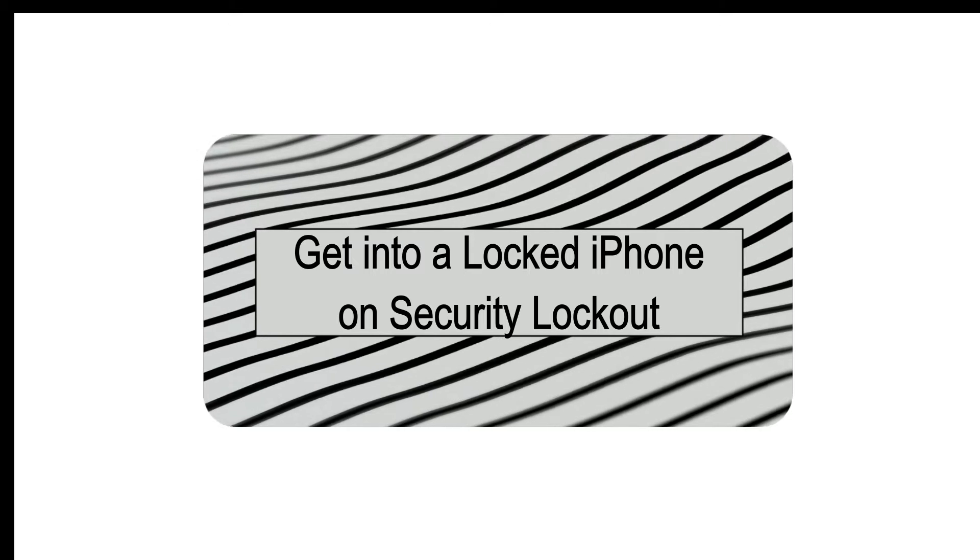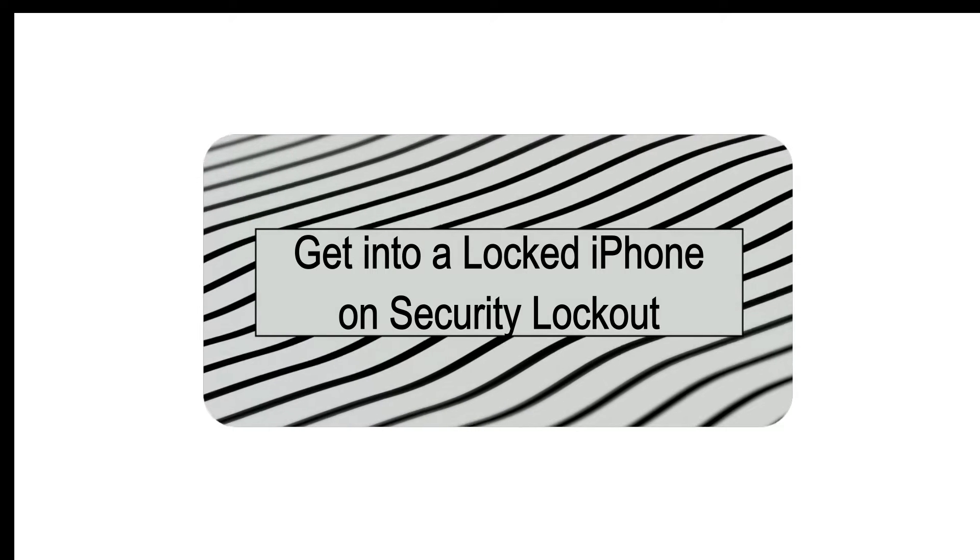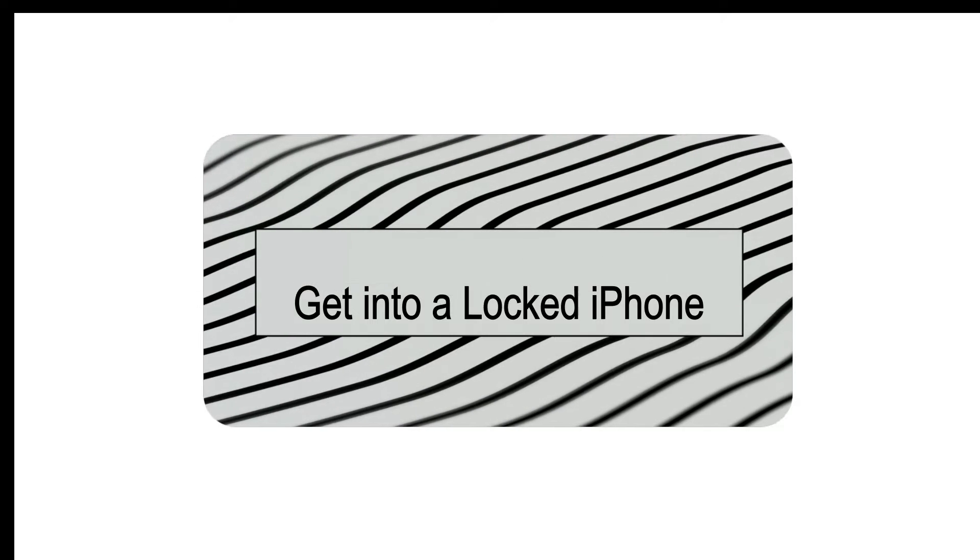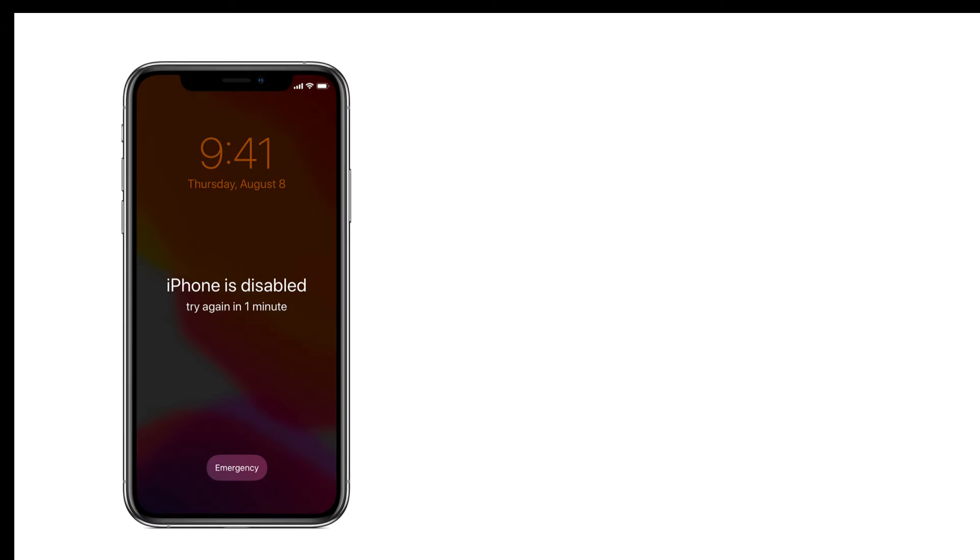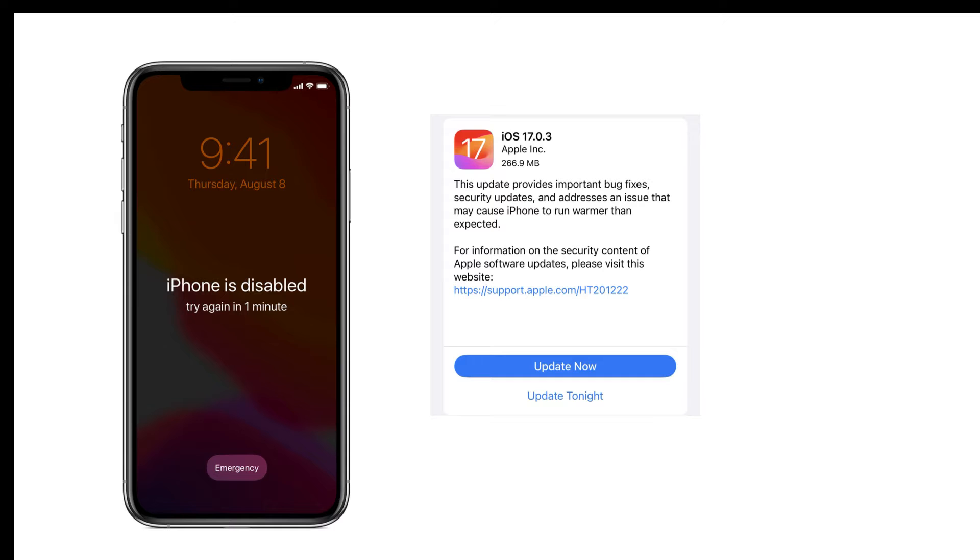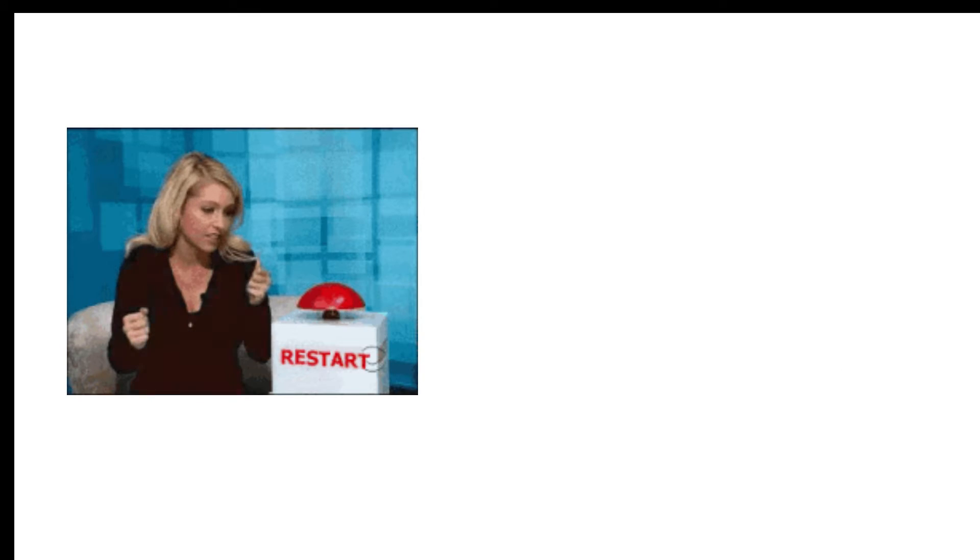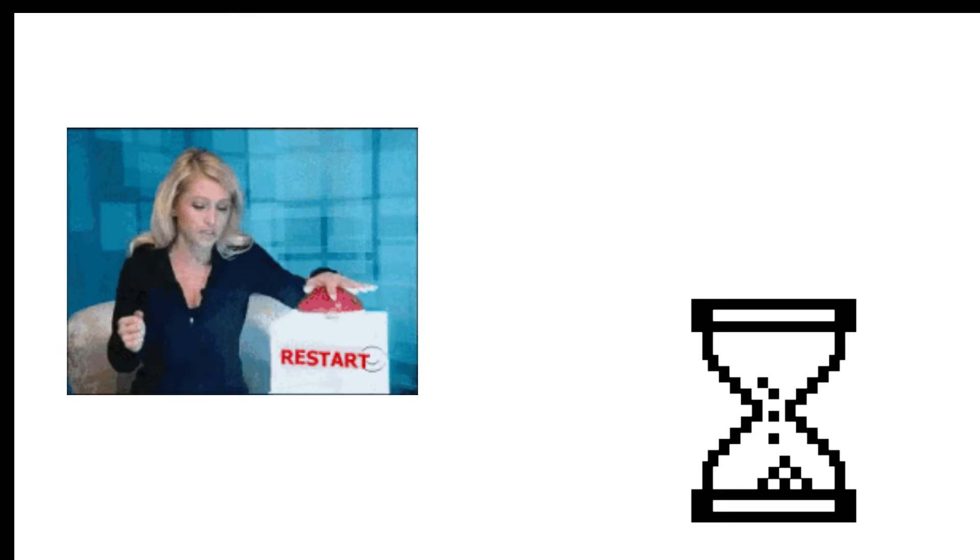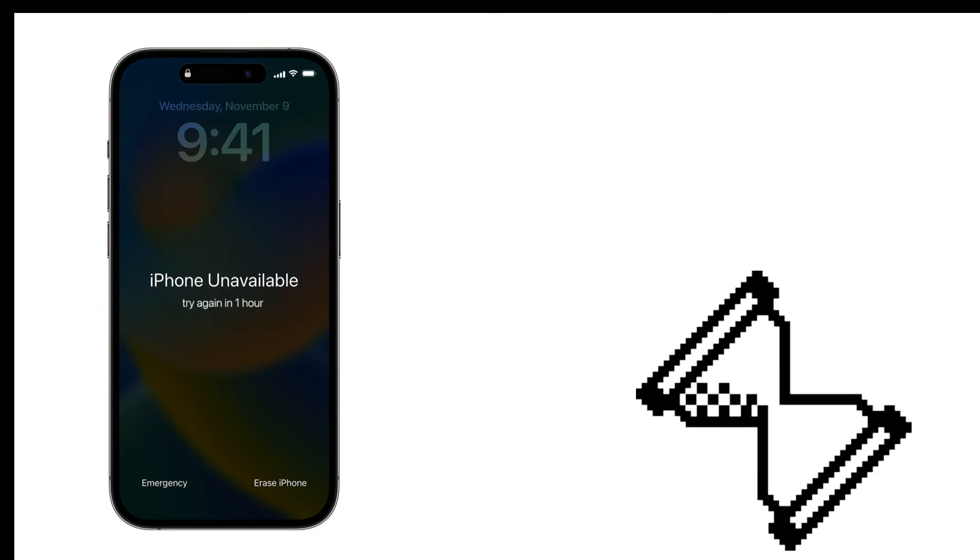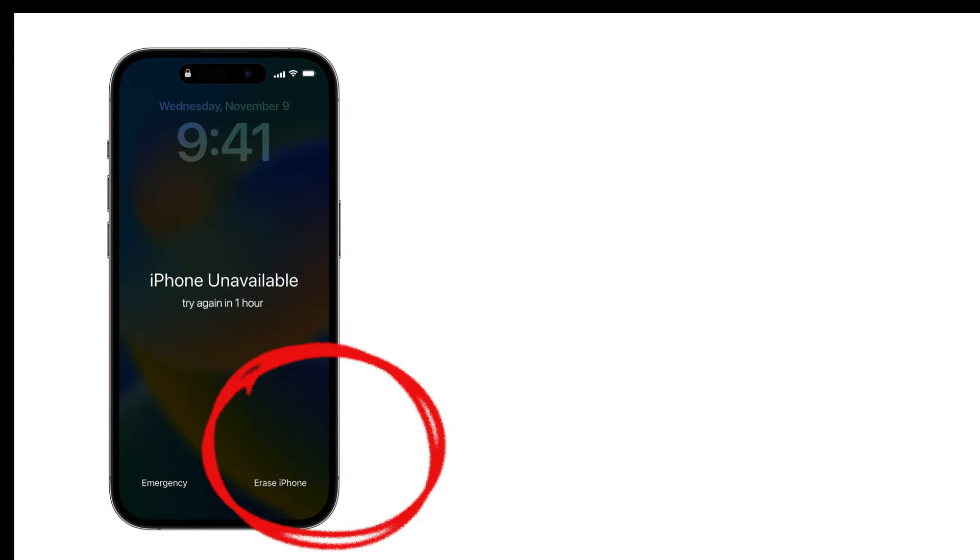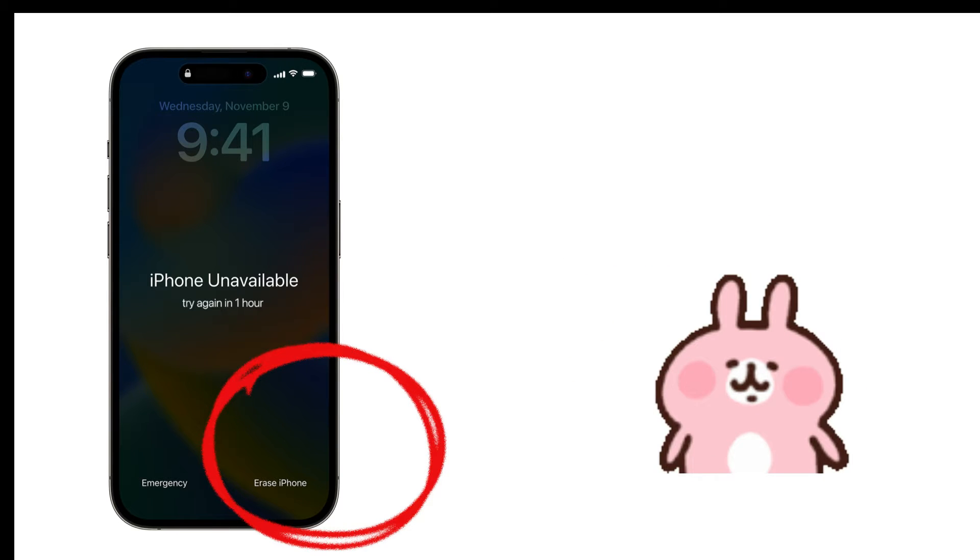Method 1: Get into a locked iPhone on Security Lockout. If your locked iPhone has been updated to the latest iOS version and has an active internet connection, then you can reset your iPhone directly from the Security Lock screen to unlock it. Tap Erase iPhone, then enter your Apple ID to sign out.